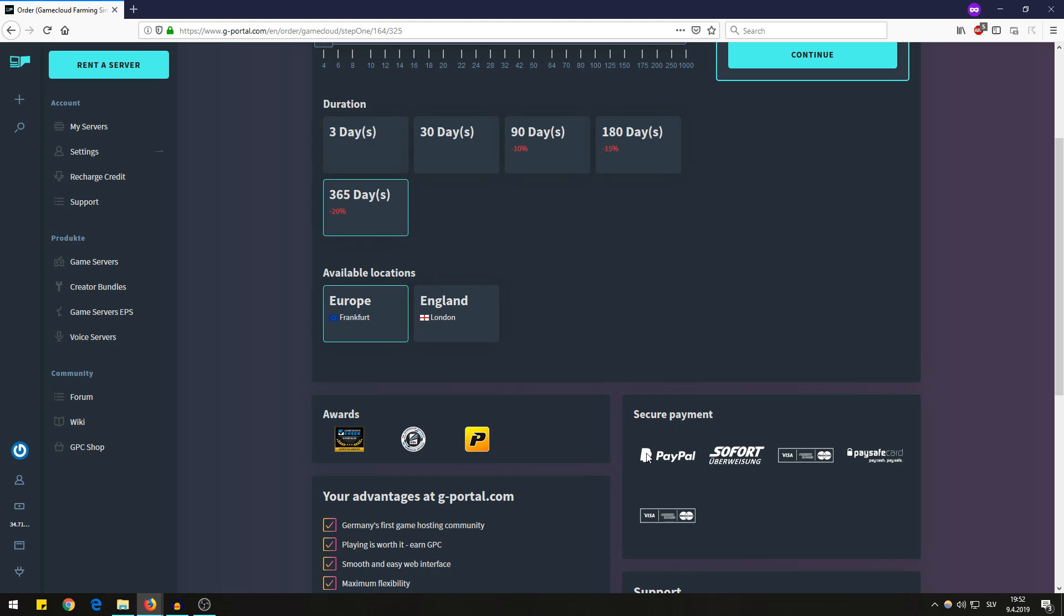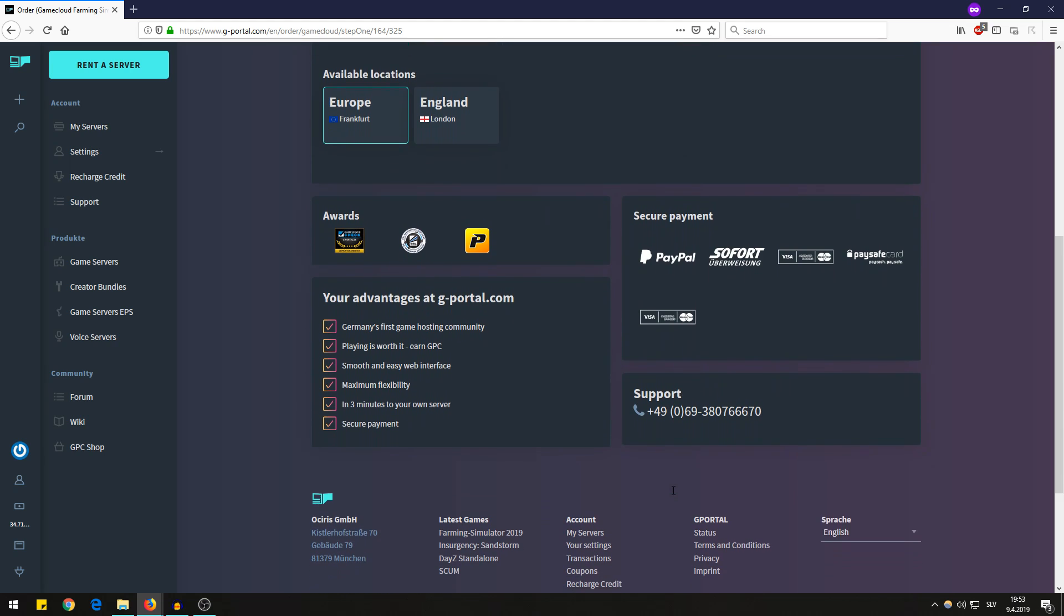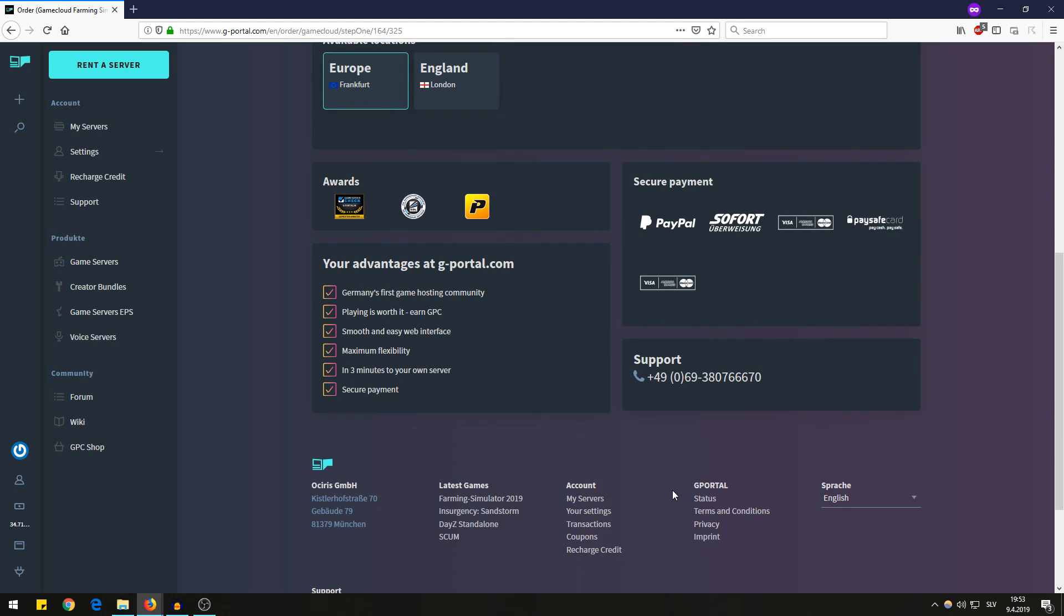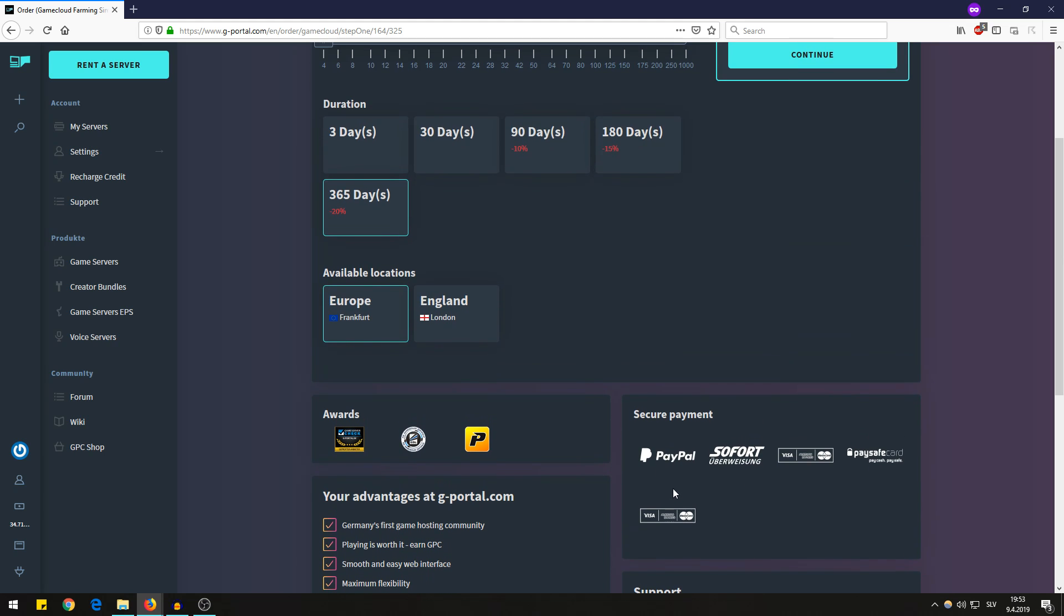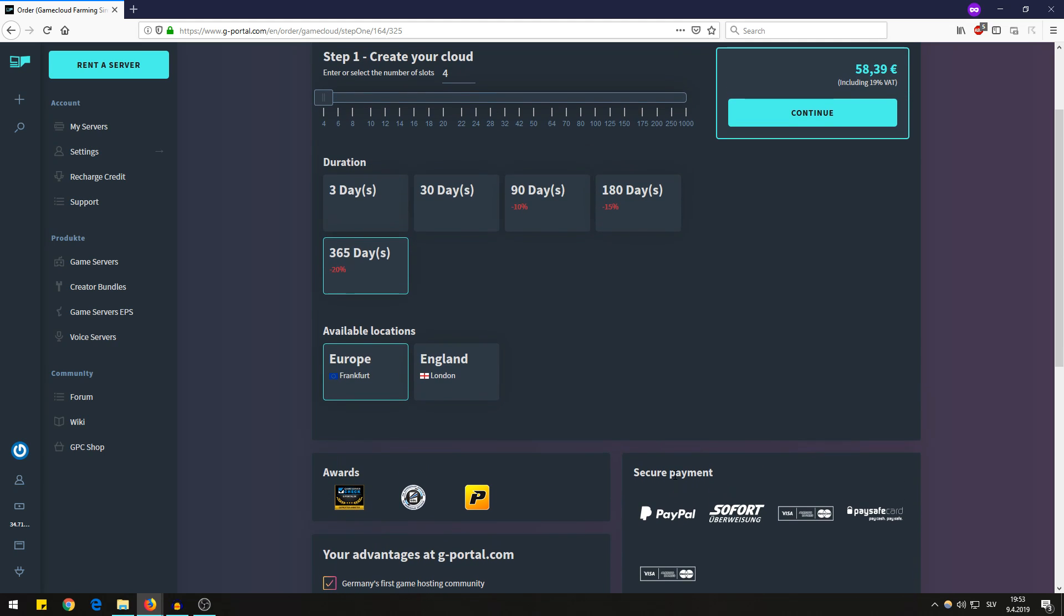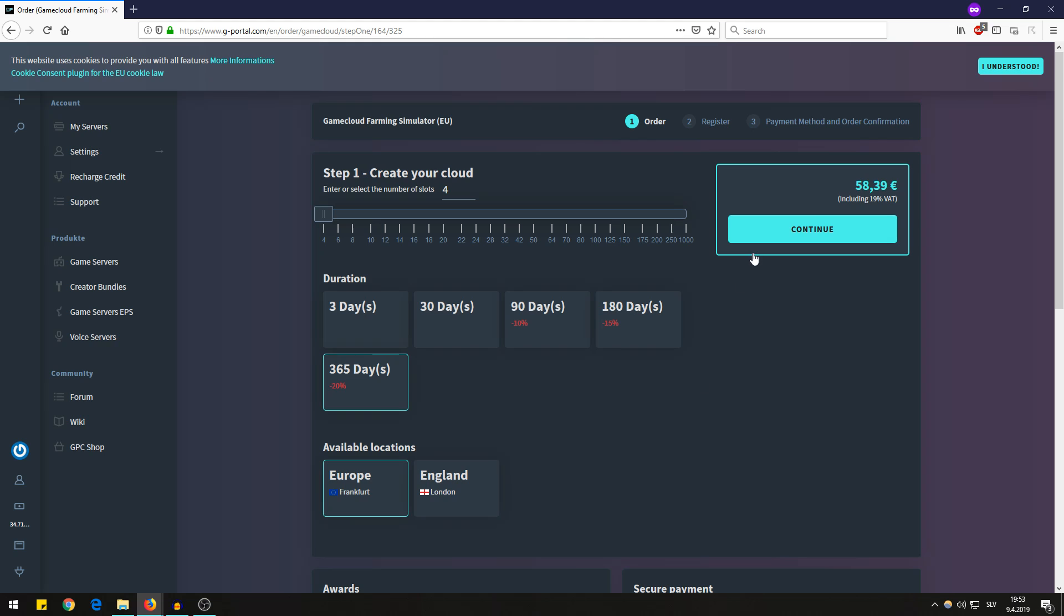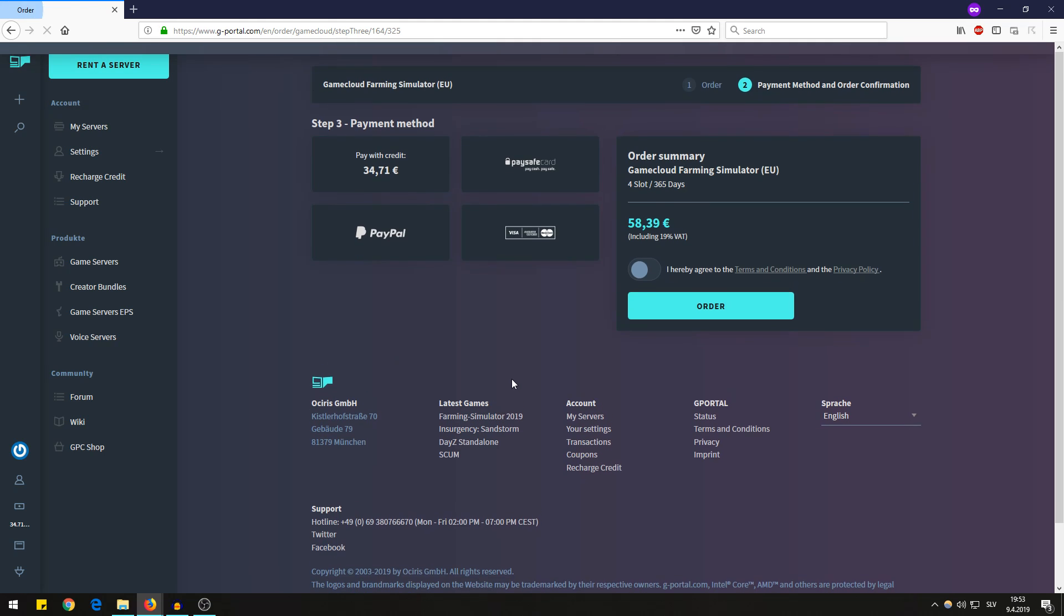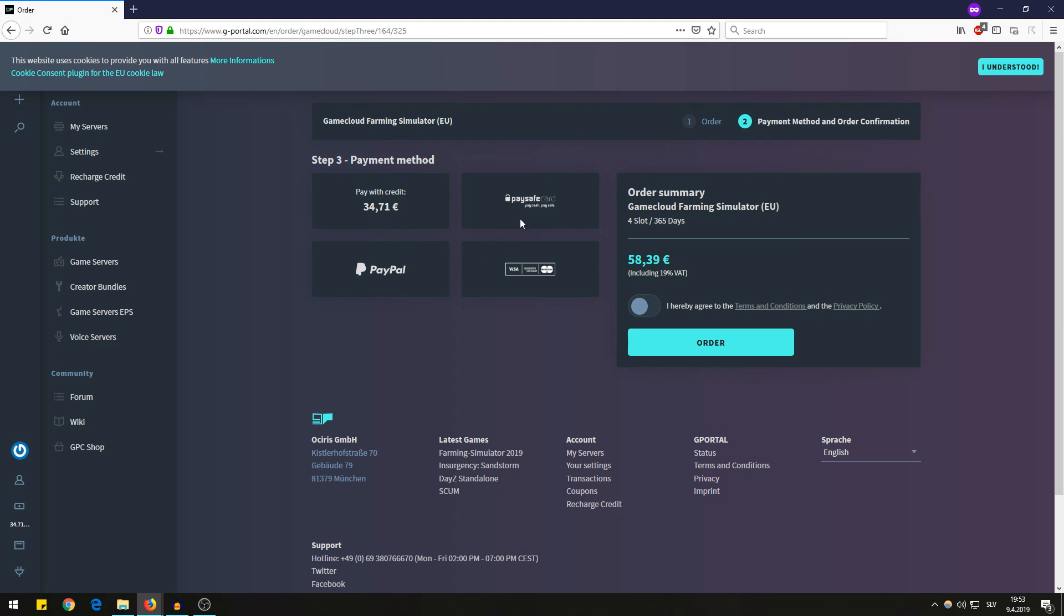I always use PayPal in these situations because it's very secure and it works very easy and quick. So for me that's the best option. Then you click continue and all you have to do now is pay and agree to the terms and conditions.